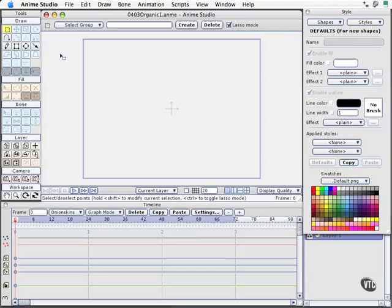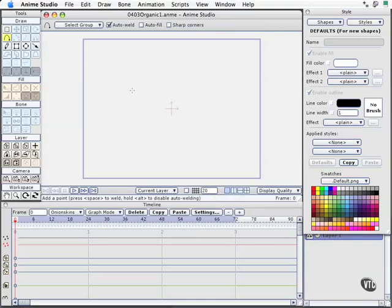I'll come back to the Add Point tool, keyboard shortcut A. With that selected, I'll click once, and there's a point. And if I click again, there's another point.